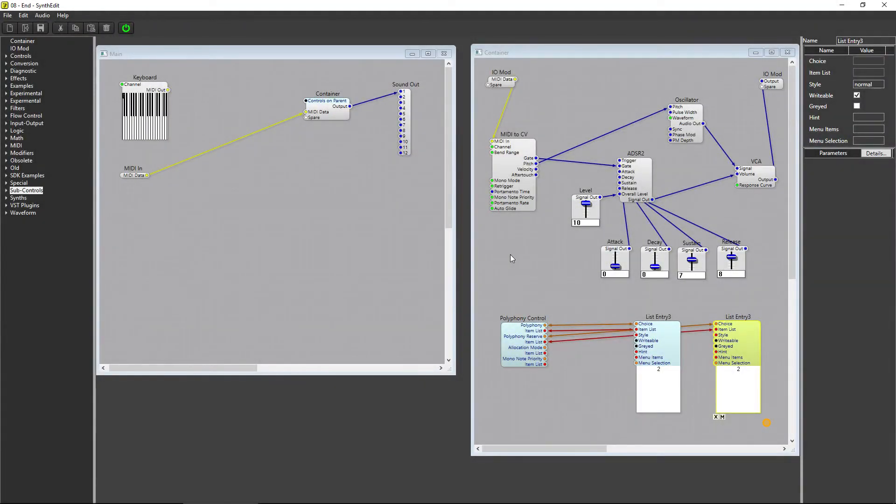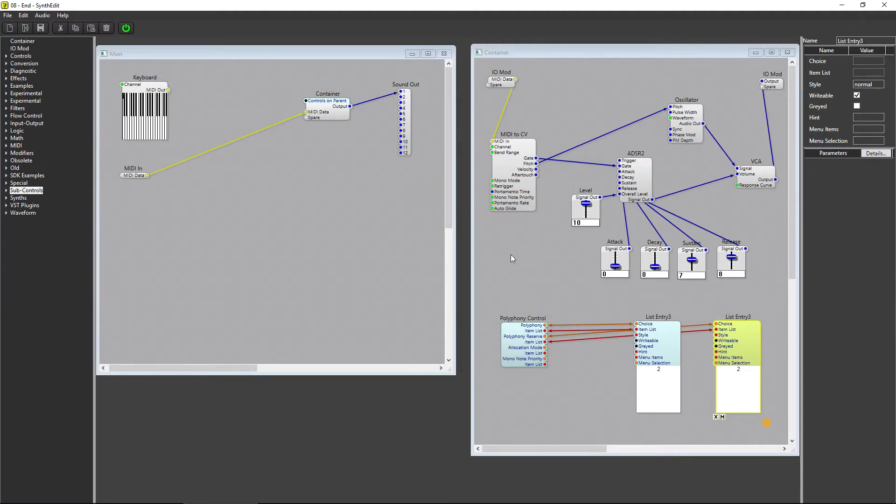Another way we can modulate signals in our synth is by creating an LFO, or Low Frequency Oscillator. Let's take a look at how to get an LFO set up in SynthEdit 1.2.